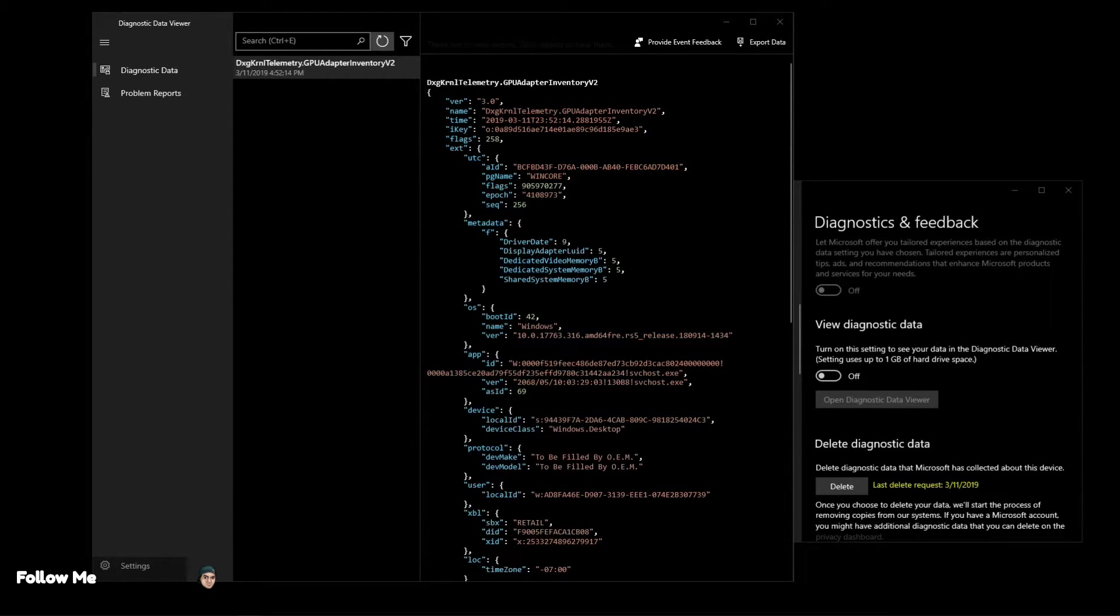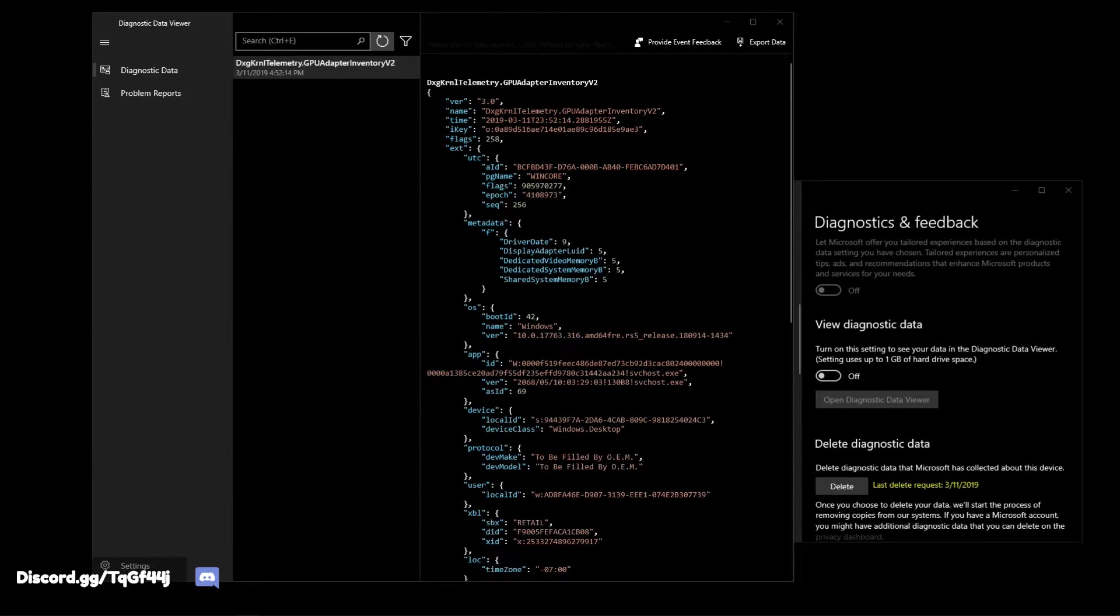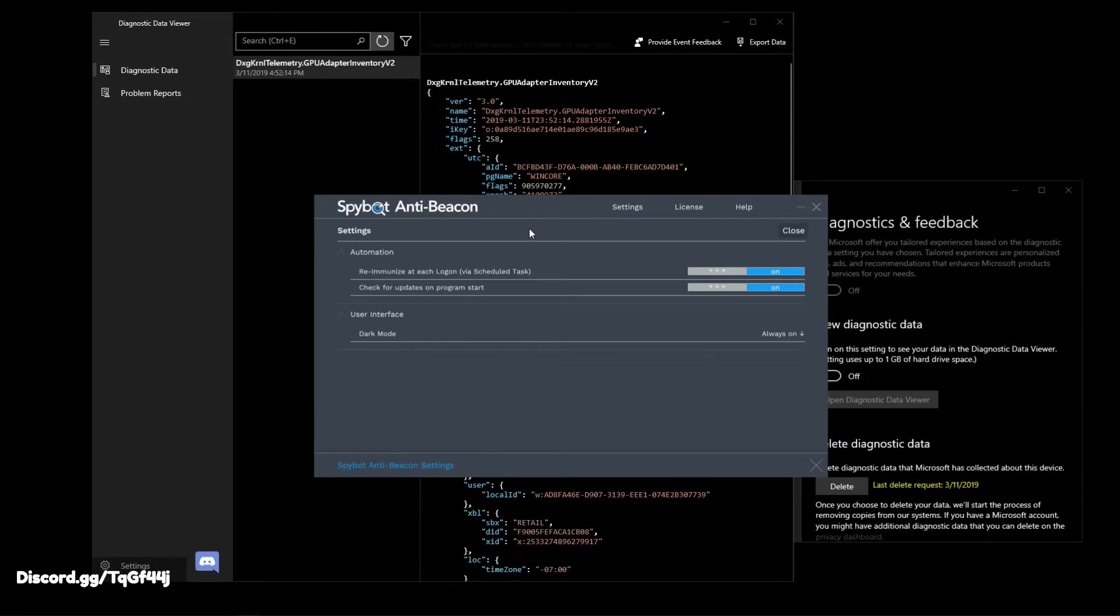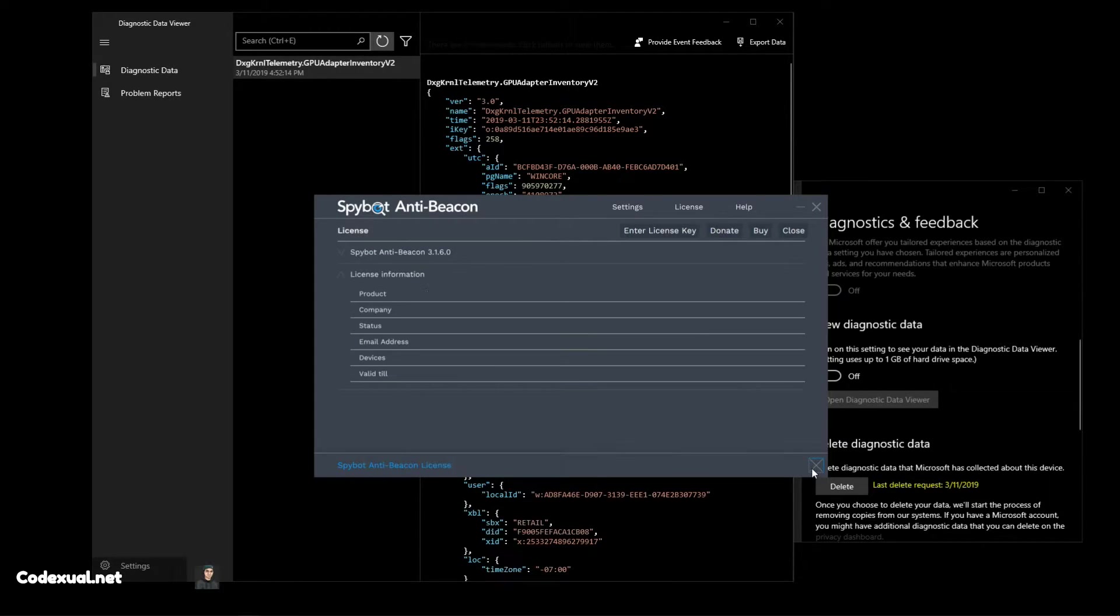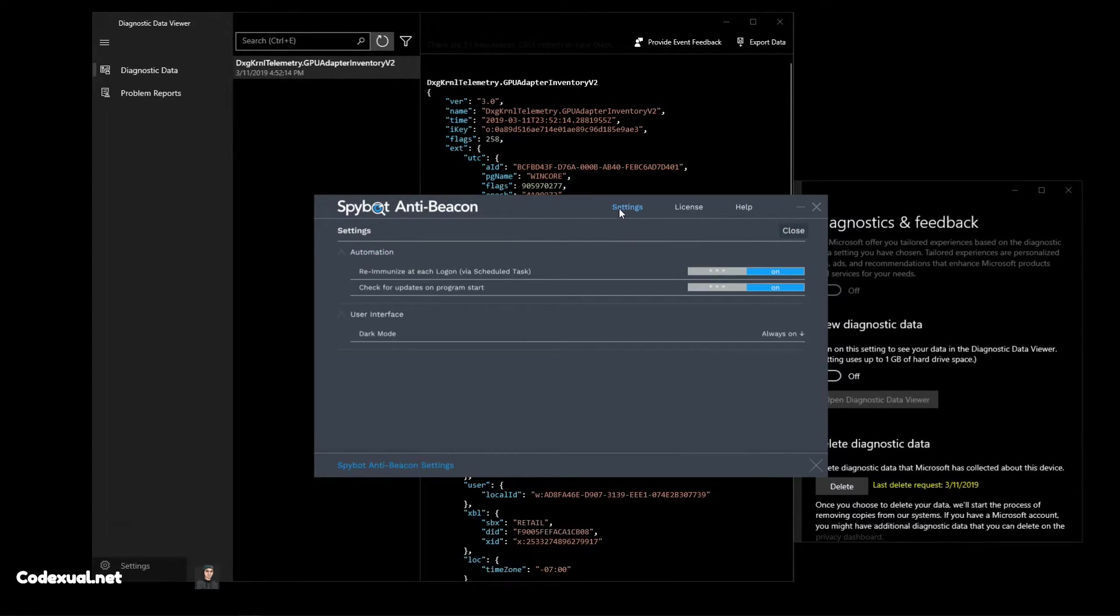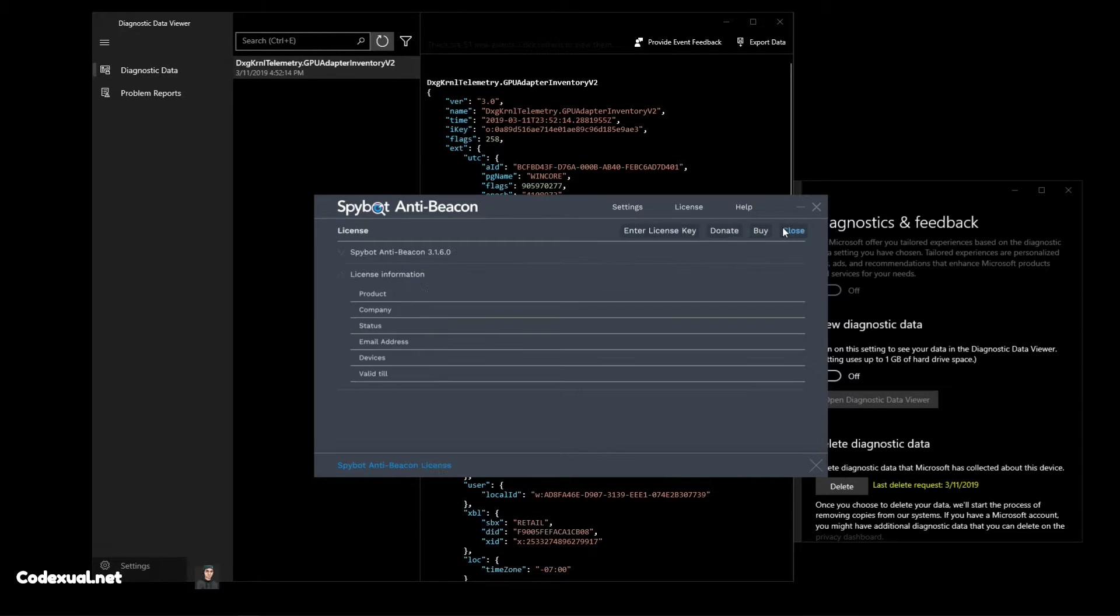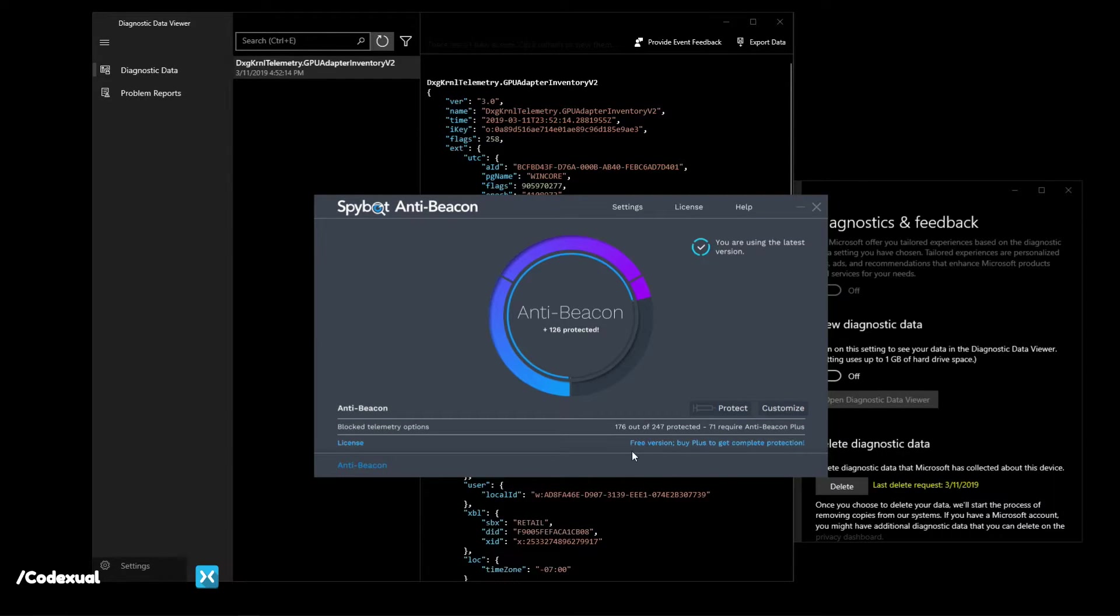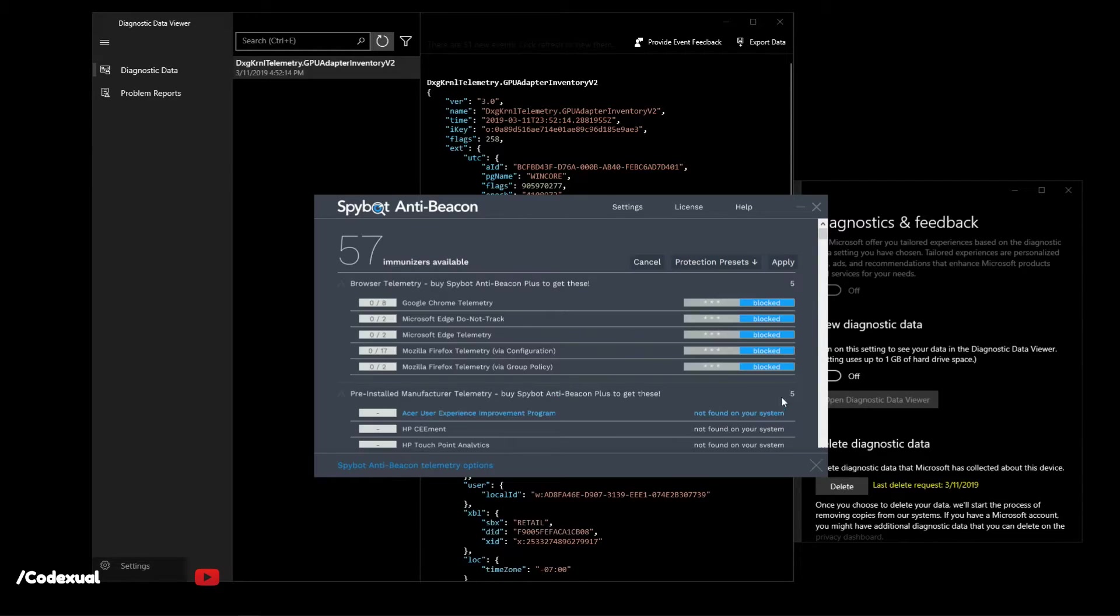How do we stop further telemetry logs to be sent over towards Microsoft? There's an easy solution and a tool I personally use. You don't have to use it but I strongly recommend it. It's called Spybot Anti-Beacon. I'll leave a link in the description. I've made a video about this before. It's a free application. If you want to buy the license for it then cool. What you can do is click on customize.